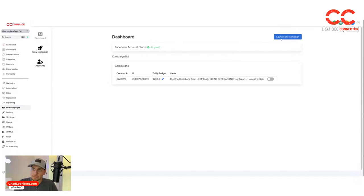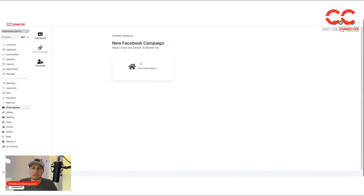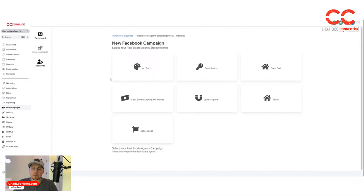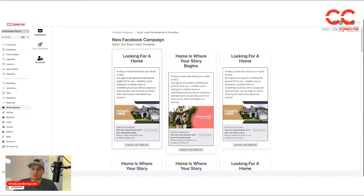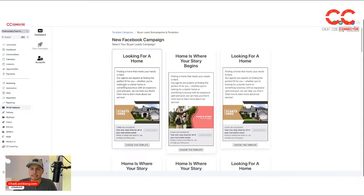Once you're linked up, you just hit launch a new campaign and you can select one from our list of templates. Let's say we're going to do buyers looking for a home. We like this template, the text, the graphic there.